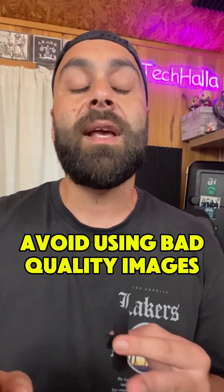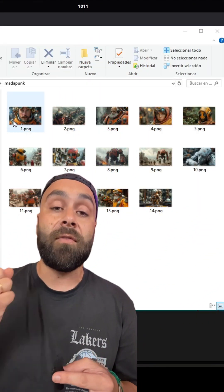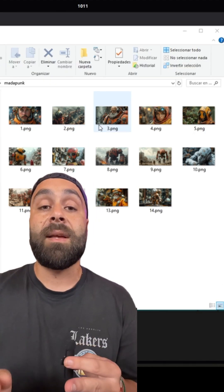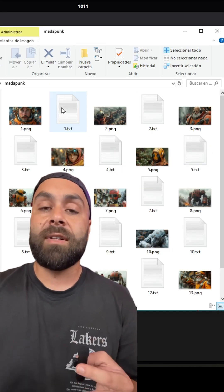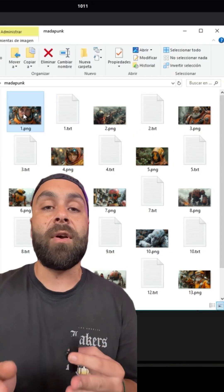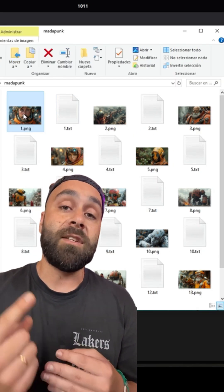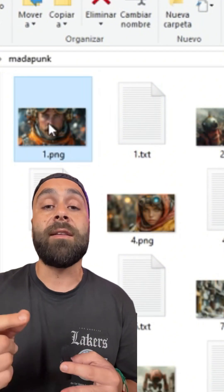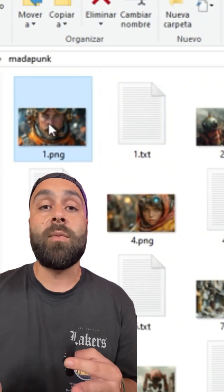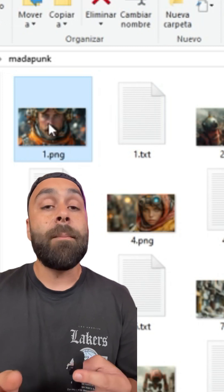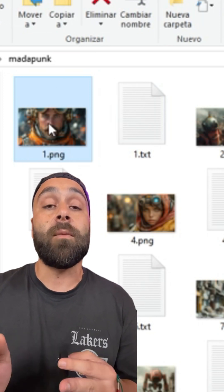Now, let's put all the images in one folder and number them starting from one. The next step is creating captions for each one. For that, create a text file for each image with the same name. So for image one, the file will be one.txt. The content of these files will be a description of the image.